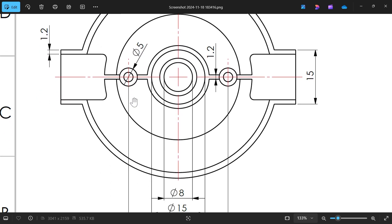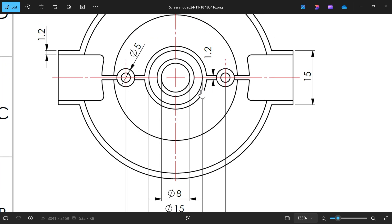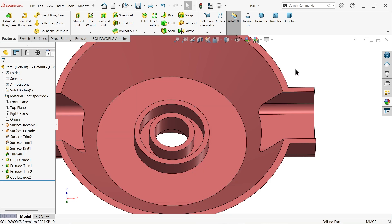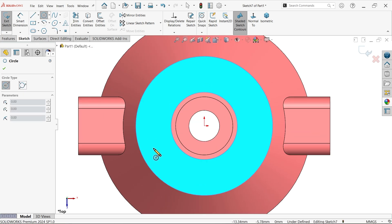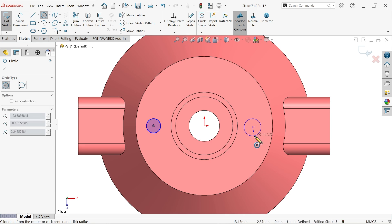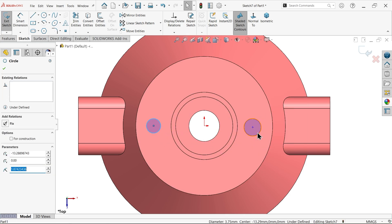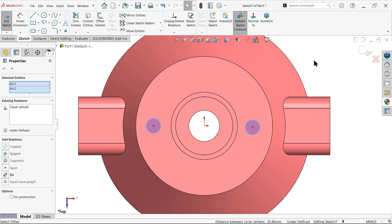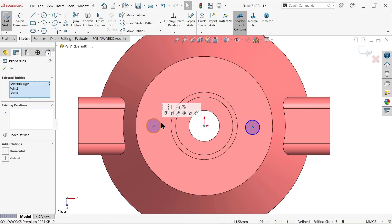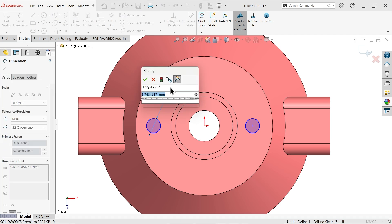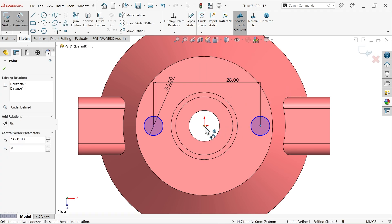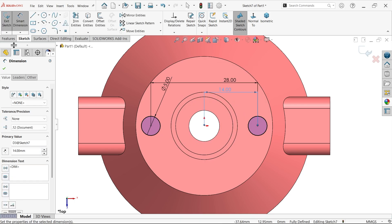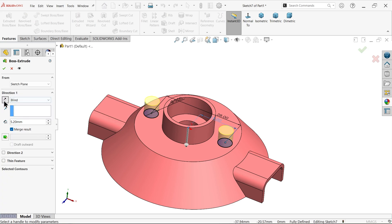Now let's make this one, depth 8 millimeters, 5 diameter, and here let's say 28 center distance. Select this face, better to extrude from this face so that we have a perfect size. Select these two hole circles, equal spacing. Now again select the center point horizontal. Make it 5, 28, and we need to put half, 14. Now it is a fully defined sketch.